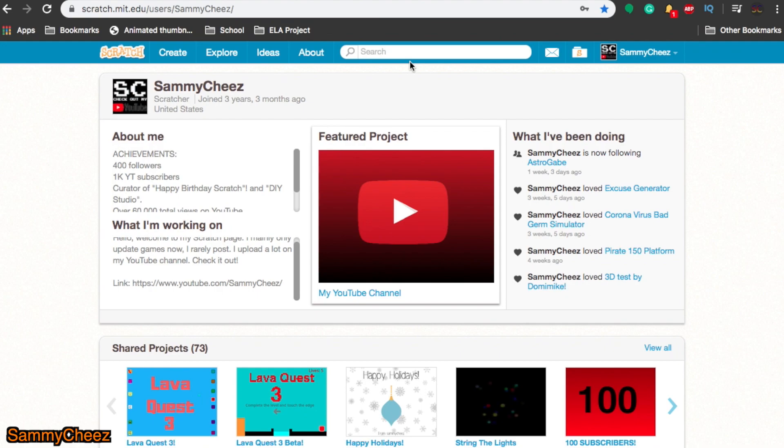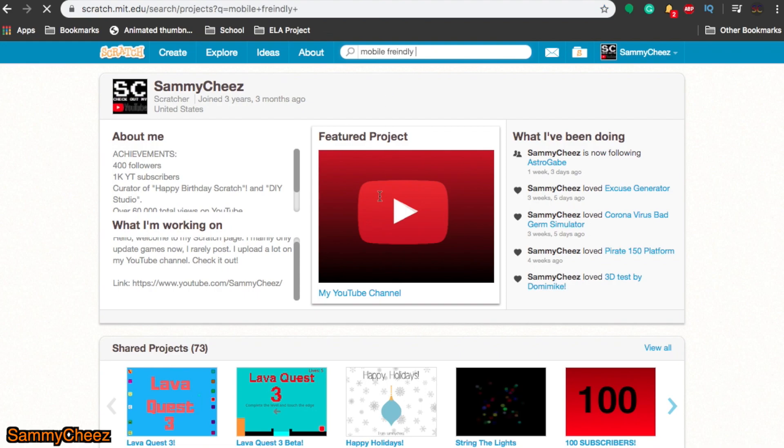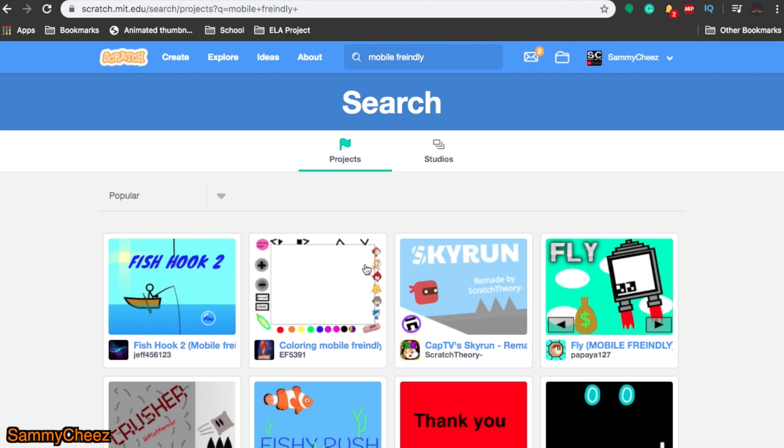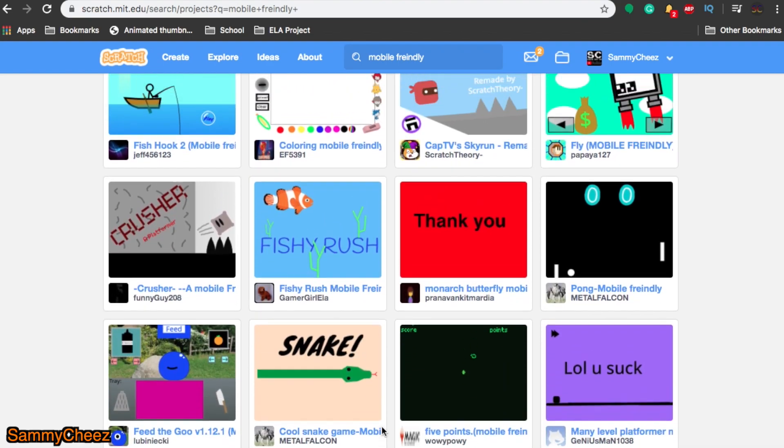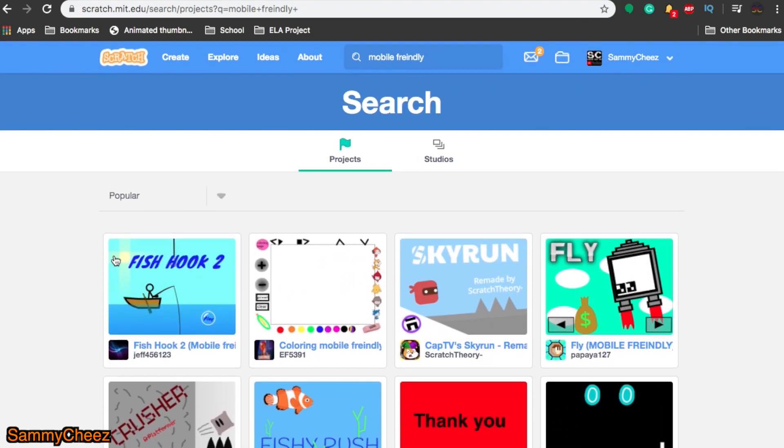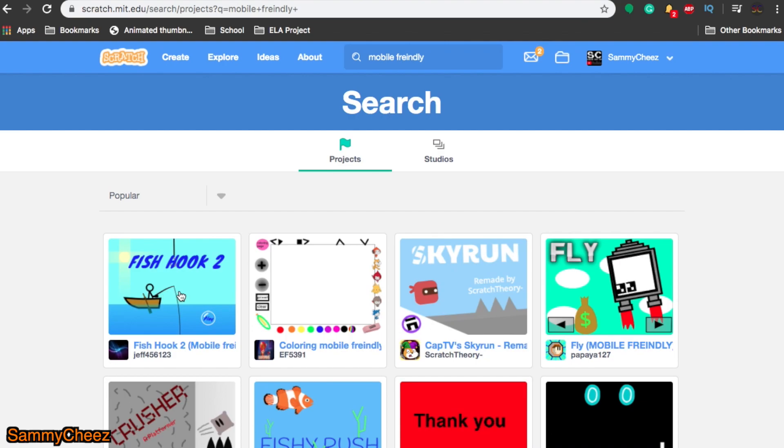First thing you want to do is make sure that you have a mobile-friendly project. There's actually a bunch of these. If you look it up in the search and type mobile friendly, there's actually a lot of projects. Mobile friendly means there's no keyboard or mouse involved.